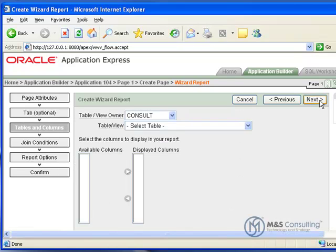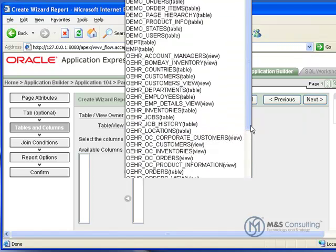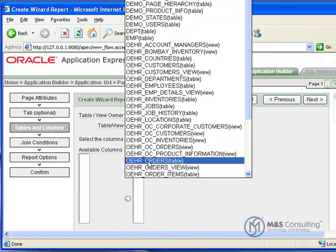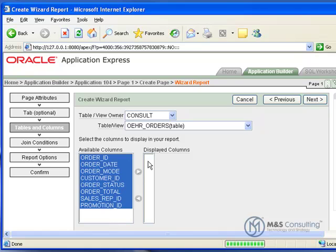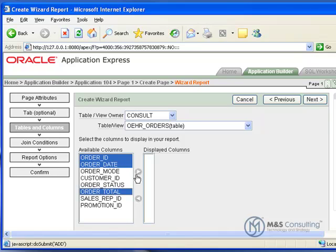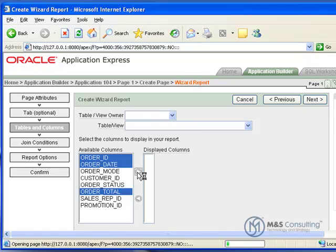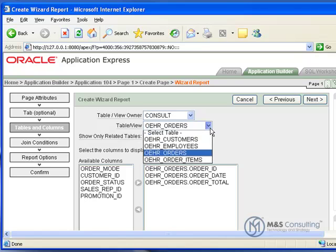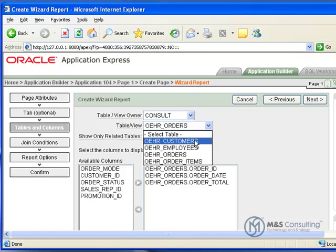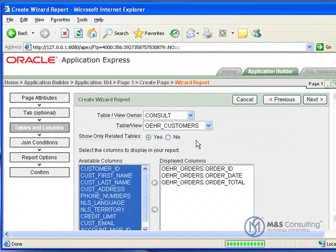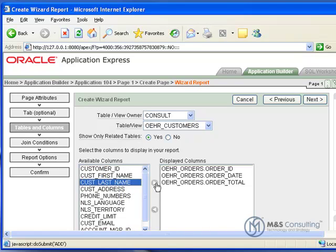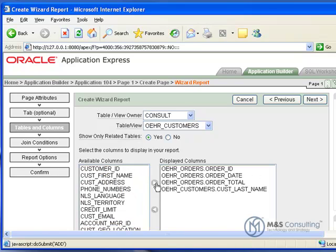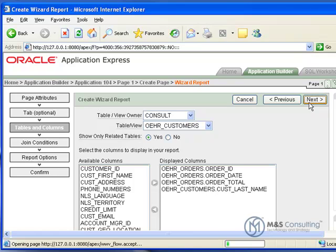We do not need to use tabs for this. Tables and Columns. Make sure that our table view owner is where our schema is for OEHR. Under Table View, we're going to click our search button and select OEHR Orders. This will bring up a list of all available columns. We need to select the order ID, the order date, and the order total. And then click the arrow pointing to the right to push them into the displayed columns. Now we're actually going to go back up and in the table view, we're going to select the OEHR customers. You'll notice a much shorter list because it only shows you related tables at this point in time. Over here, we're going to select customer last name and click right to put it into the displayed columns list and then we're going to click Next.